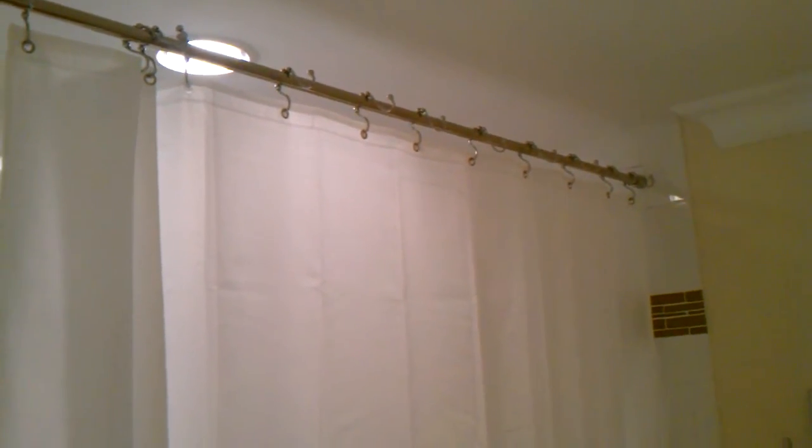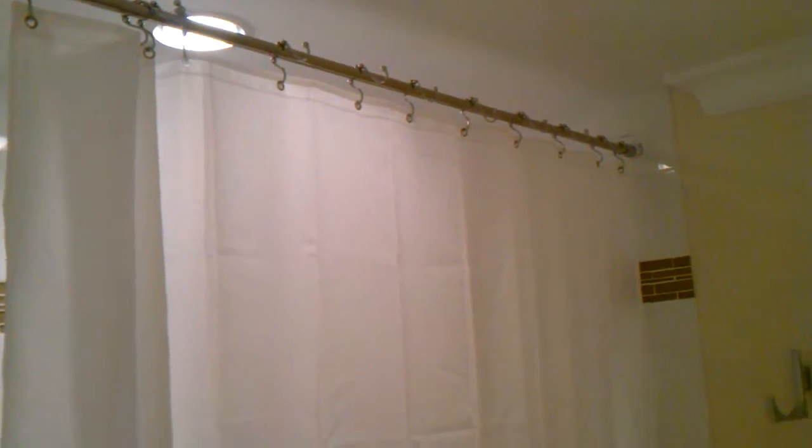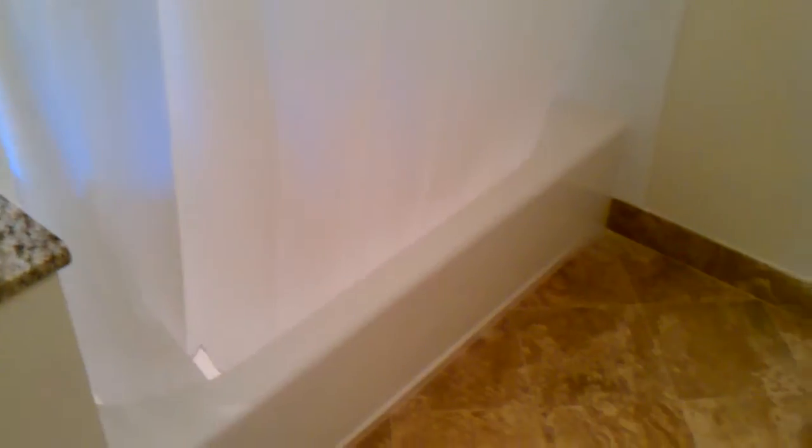Okay, this is a shower door curtain on a tub. So you see the tub right there.